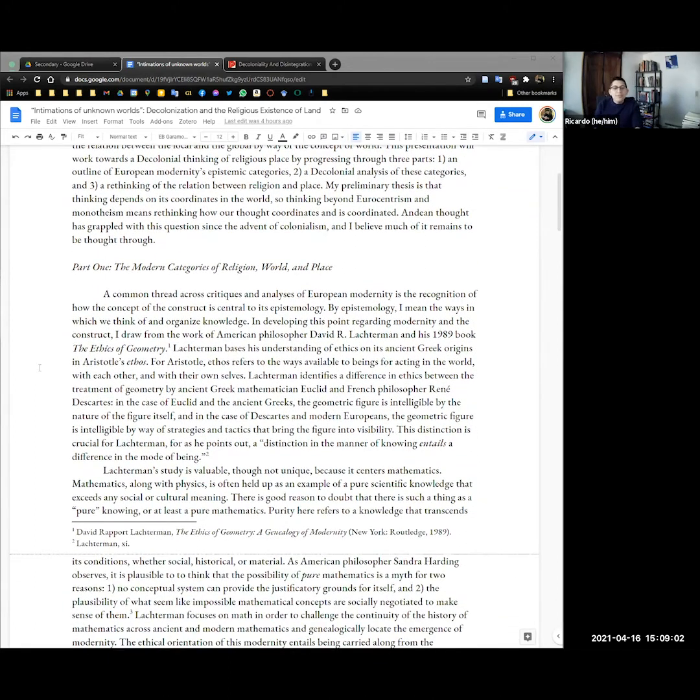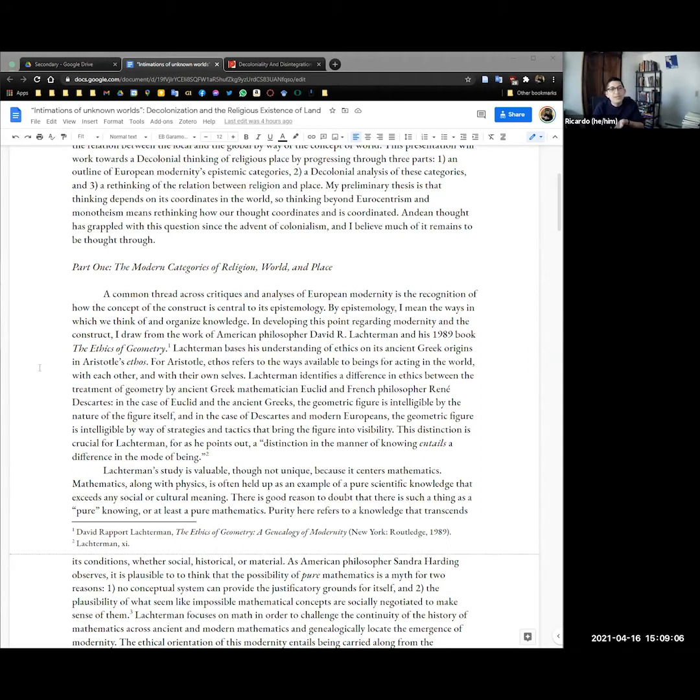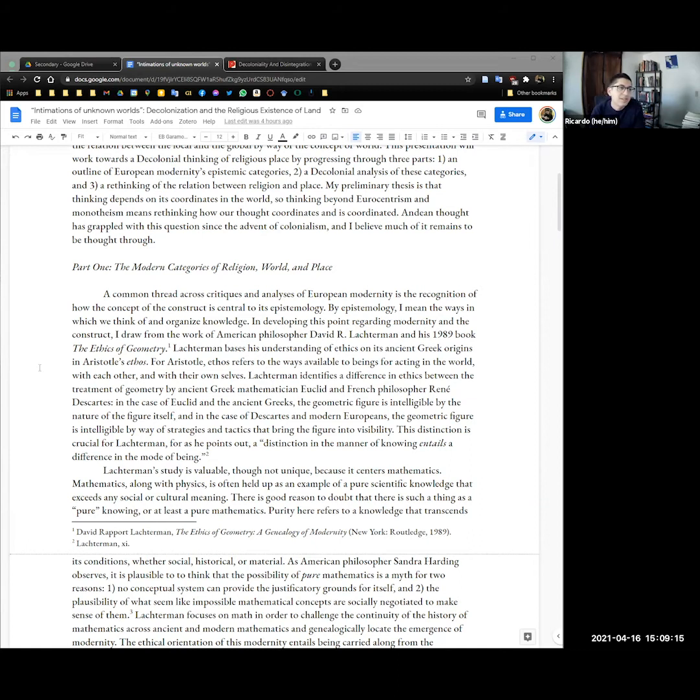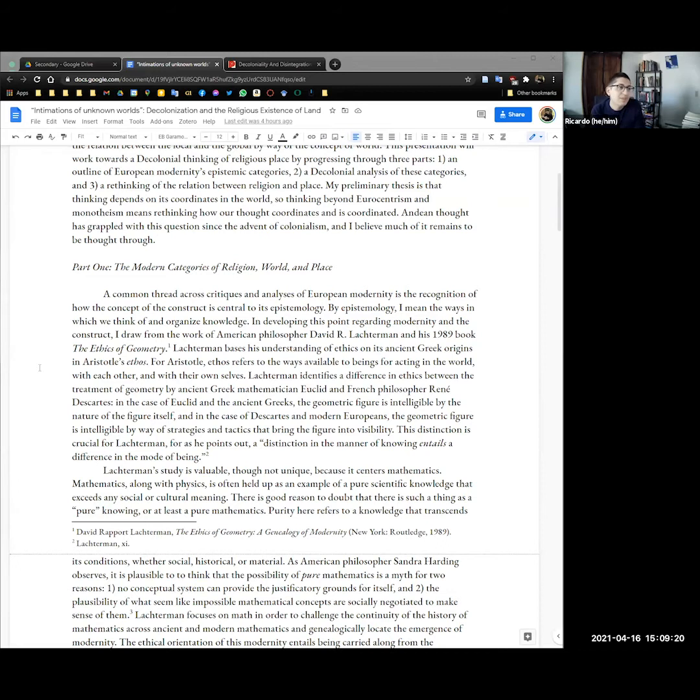This presentation works towards a decolonial thinking of religious place by progressing through three parts: an outline of European modernity's epistemic categories, a decolonial analysis of these categories, and a rethinking of the relation between religion and place. My preliminary thesis is that thinking depends on its coordinates in the world. So thinking beyond Eurocentrism and monotheism means rethinking how our thought coordinates and is coordinated. Andean thought has grappled with this question since the advent of colonialism, and I believe much of it remains to be thought through.